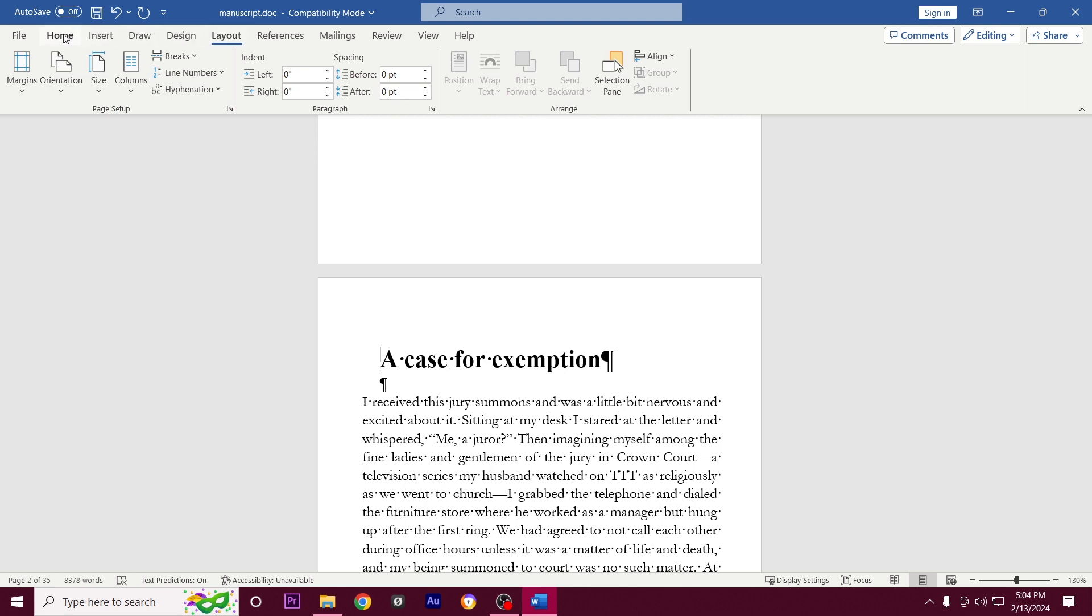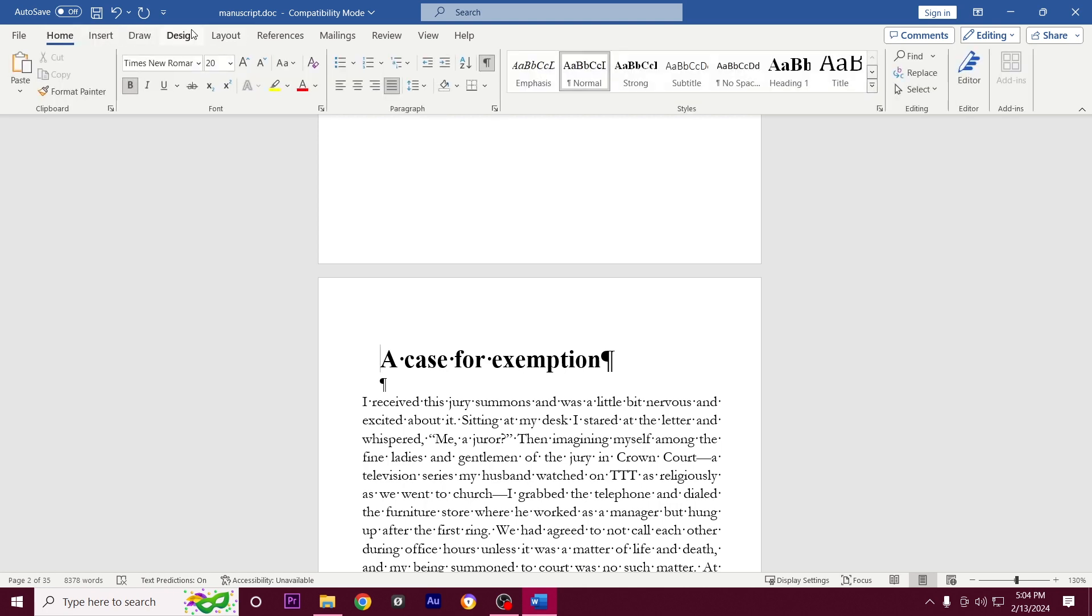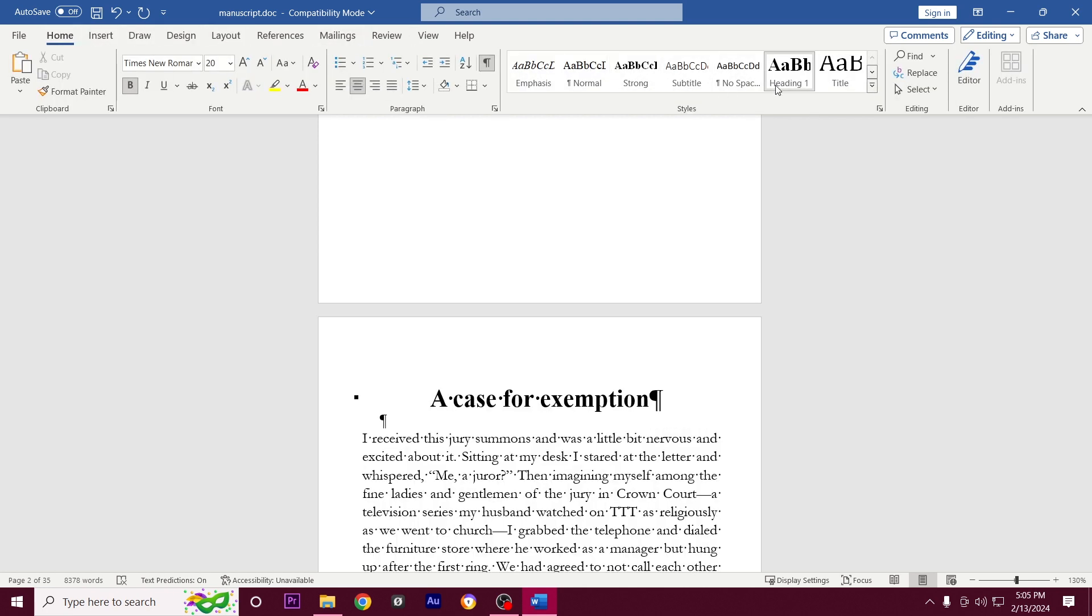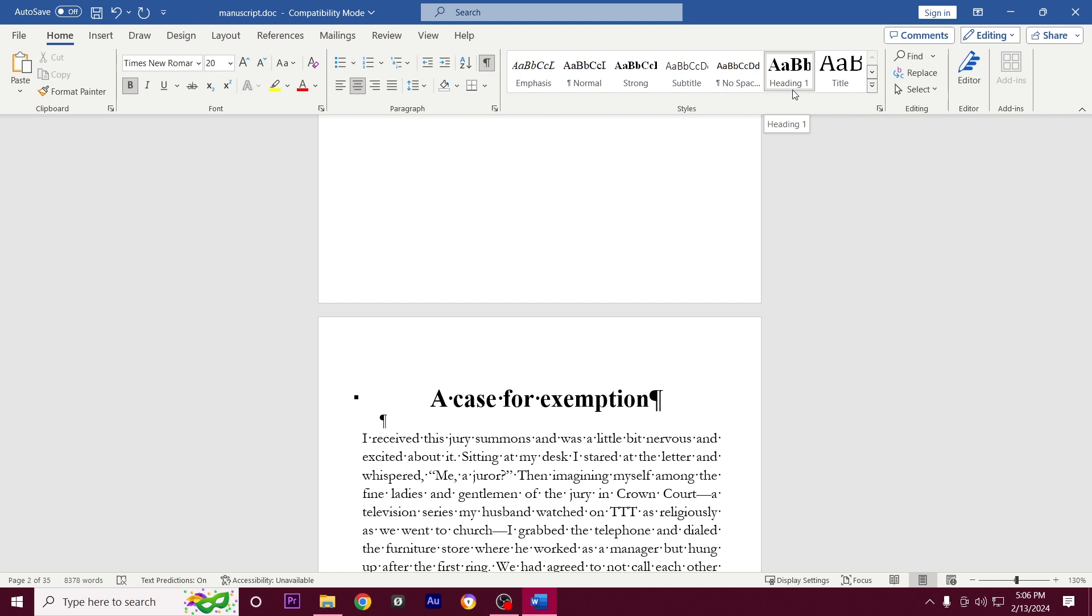I'm going to click home and then select heading one for the name of my story. Let us find the next two stories in this document and apply heading one. Afterwards we'll see how we could modify how the chapter heading looks in terms of the spacing that comes above and below it, the font family that we want to use.